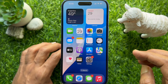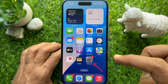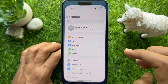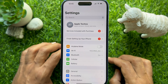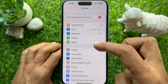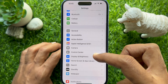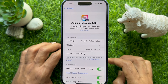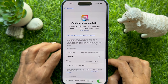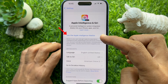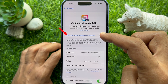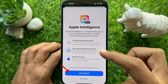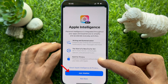To enable Apple Intelligence on your iPhone, first open the Settings app. In Settings, scroll down and tap Apple Intelligence and Siri. Then tap 'Join the Apple Intelligence Waitlist,' and tap 'Join Waitlist.'